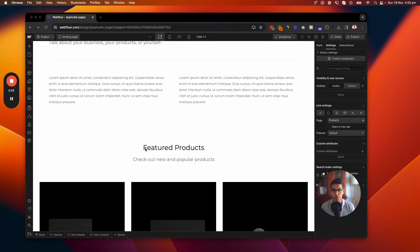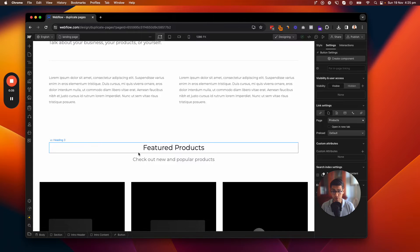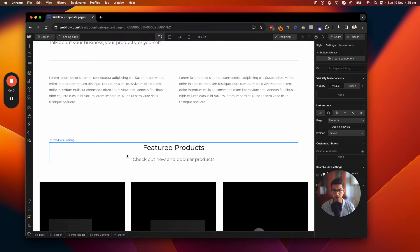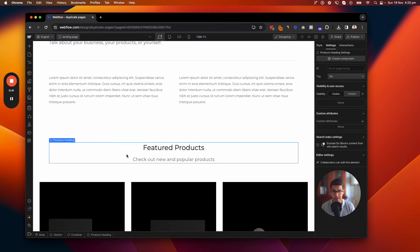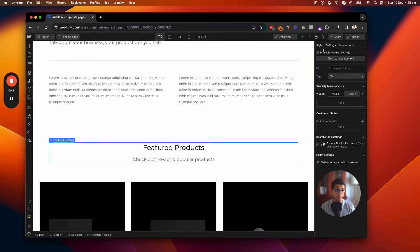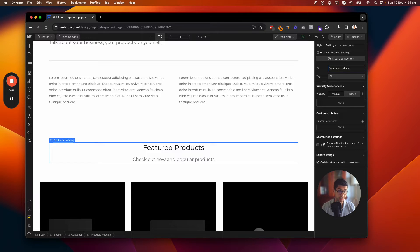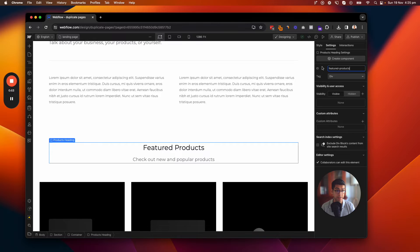So the first thing you want to do is pick a section of the website, like this Featured Products section, and pick an element. So I'm going to pick this Product Heading section and click on it. And then from here, I'm going to go to the Settings and give it an ID. So I'm going to call it Featured Products, just like that. And now click out of it.